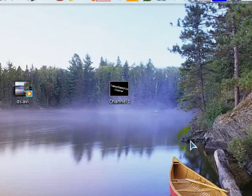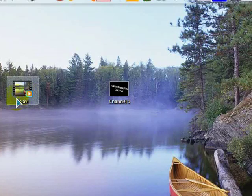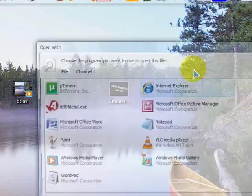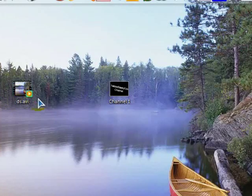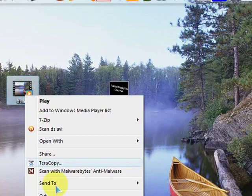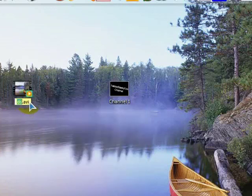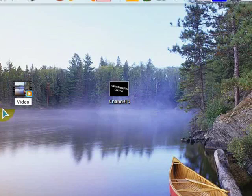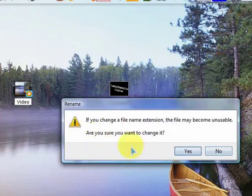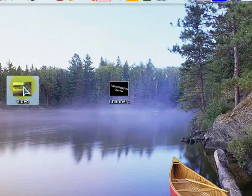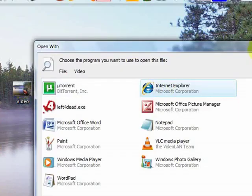When we click yes, we can open it. The same thing as the avi video. Click yes and we can't open it anymore.